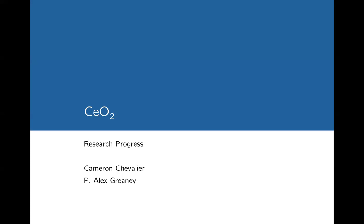Thanks everyone for the opportunity to give this presentation again. We had some technical difficulties at the workshop, which is where this was originally supposed to be presented, so now we have an on-demand version. My name is Cameron Chevalier, my advisor is Alex Greeney, and we are working out of UC Riverside. This is our progress update on Ceria.